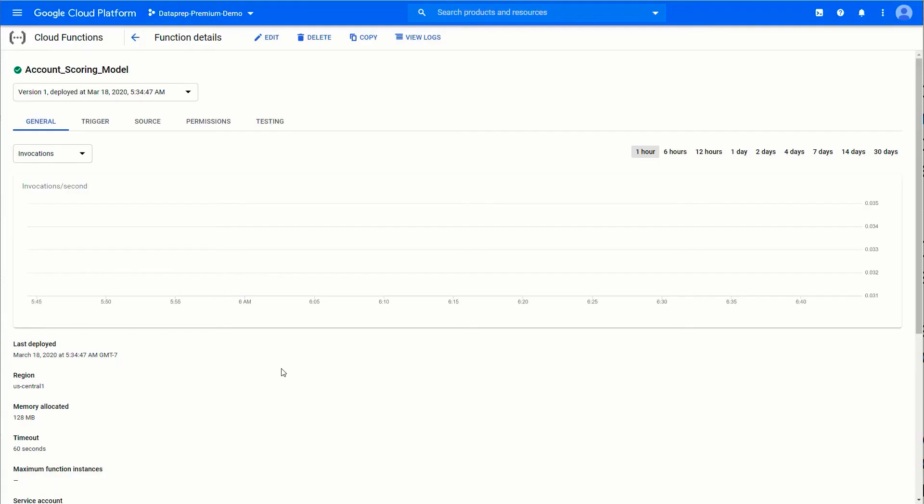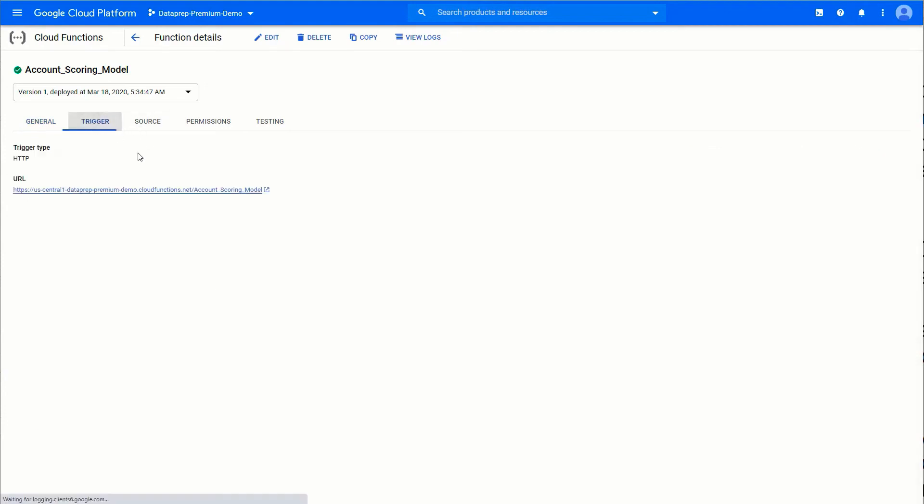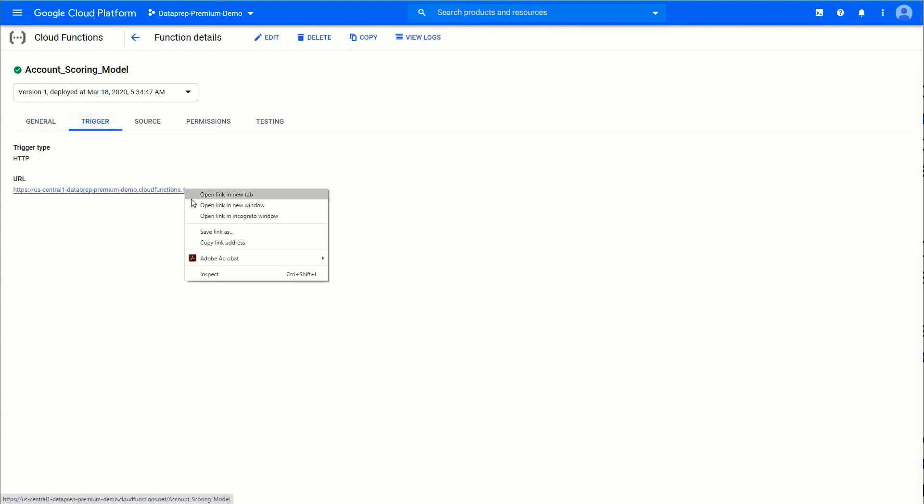Let's take a quick look at the cloud function by pulling it up. It's a simple function that calls a scoring model against account data. I'll quickly grab the trigger for that particular account scoring model, take that, and I'll go back to Data Prep.